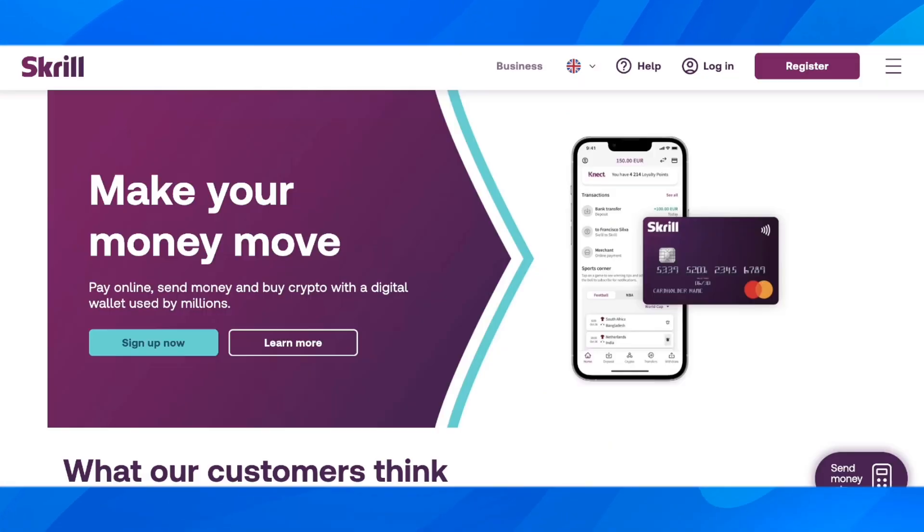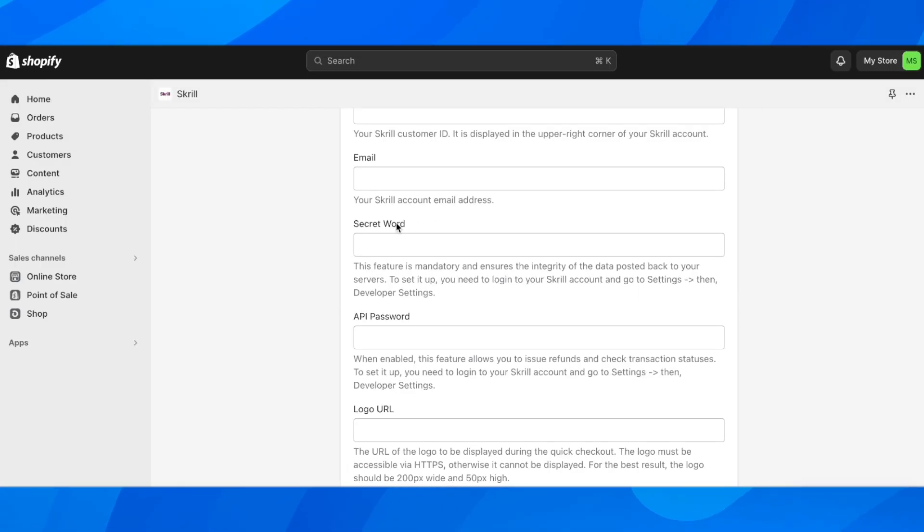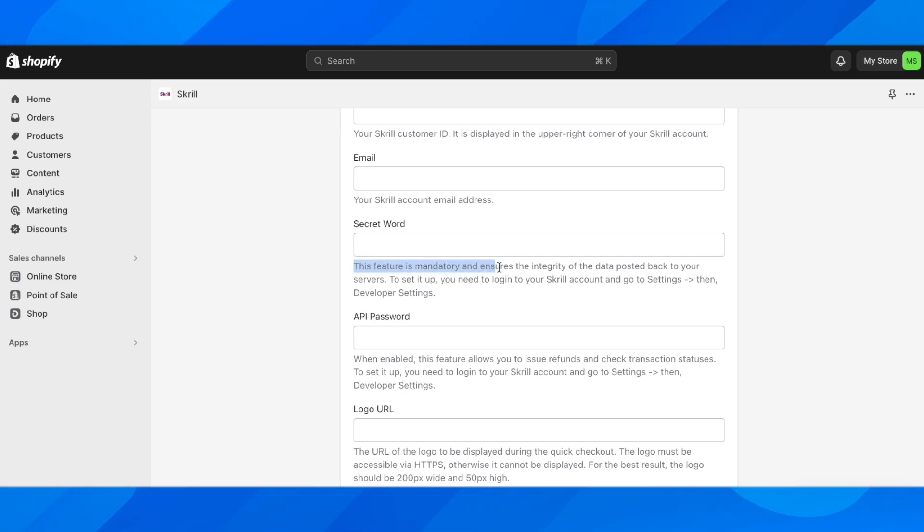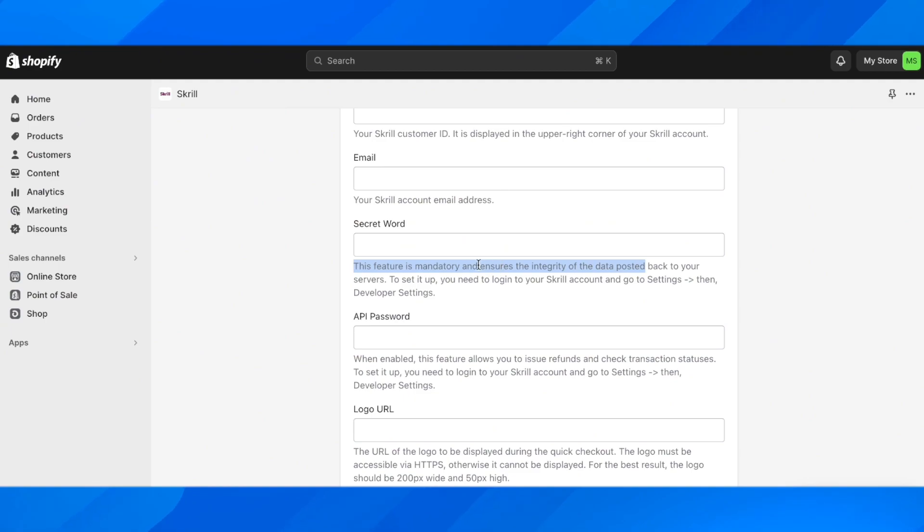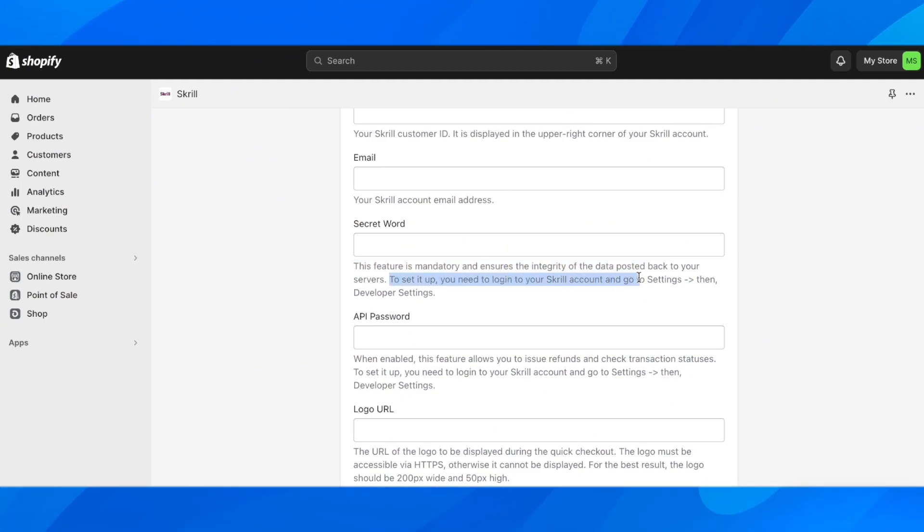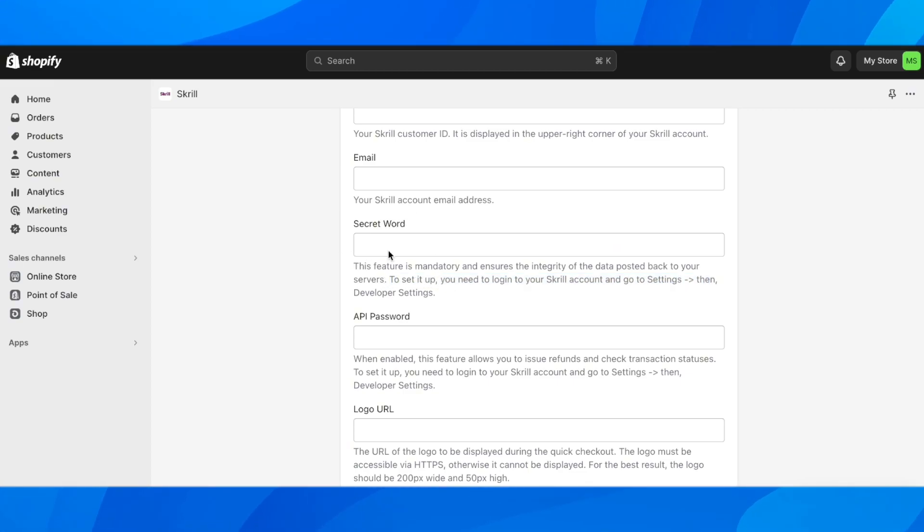Then there's the secret word. This feature is mandatory and ensures the integrity of the data posted back to your servers. To set it up, you need to log into your Skrill account and go to settings, then developer settings, and then you're going to find the secret word.